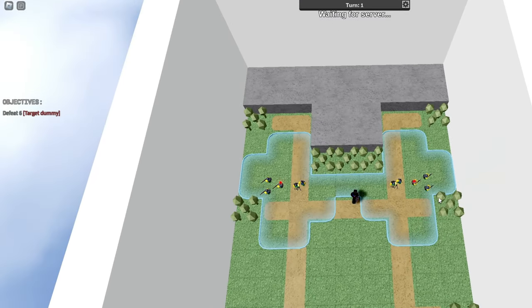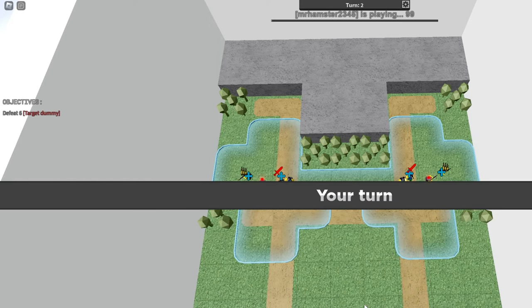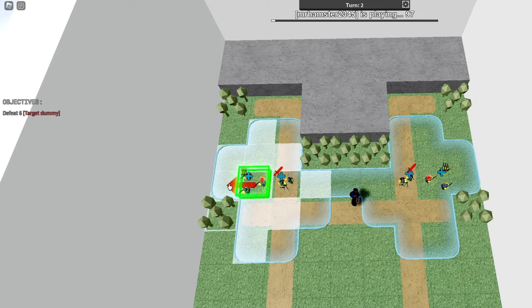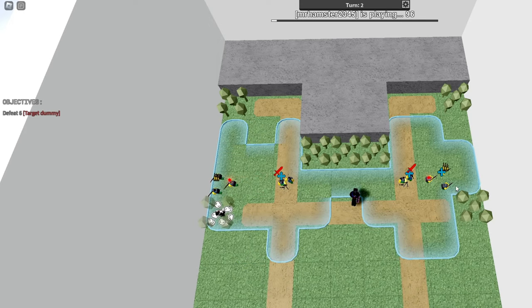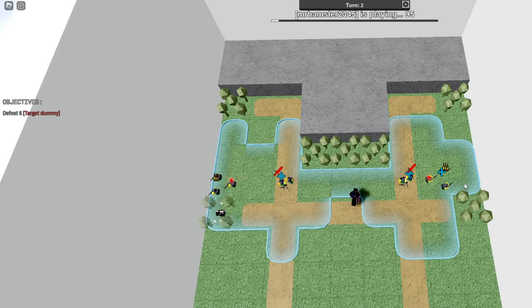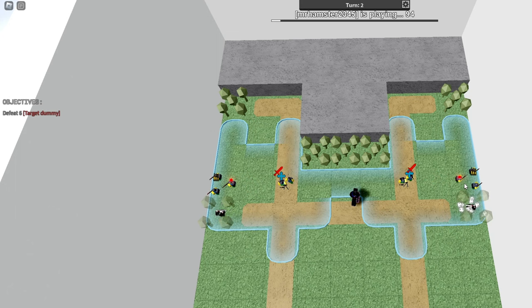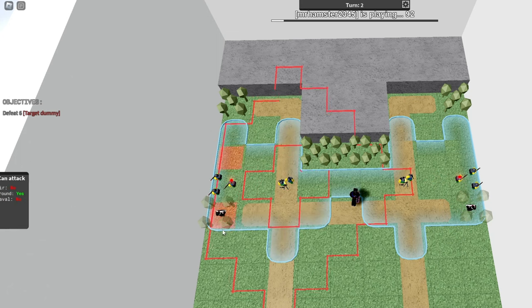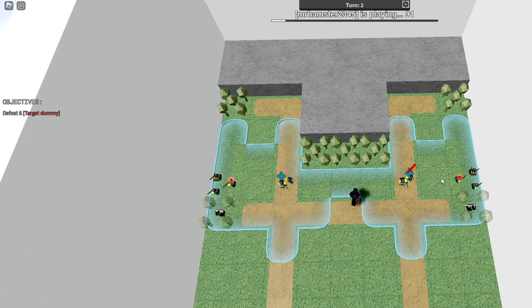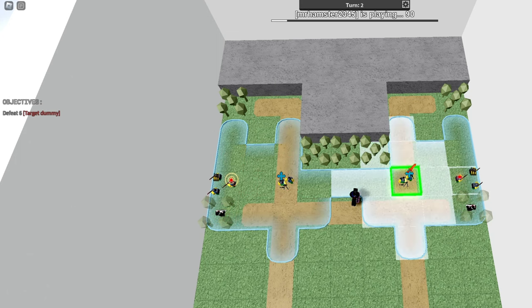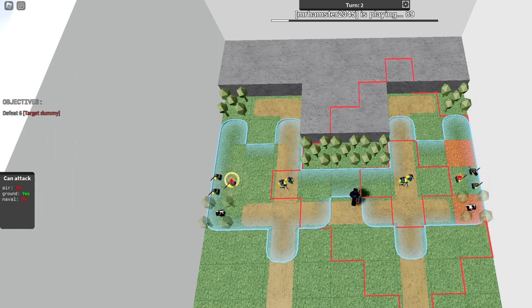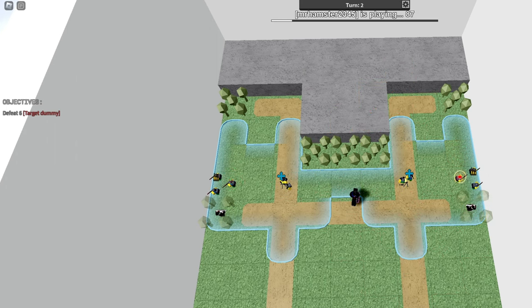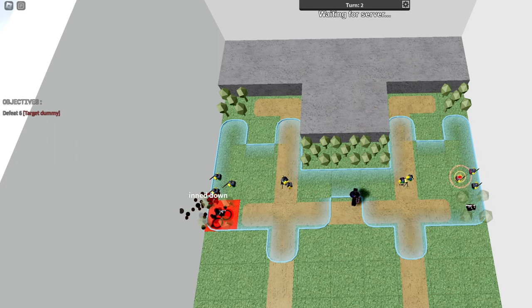Later on, you will find the locations of each target dummy to defeat this training. But for now, move each infantry to the trees on the side to find your first target dummy. Then, use your mortars to fire upon the dummies and execute them.